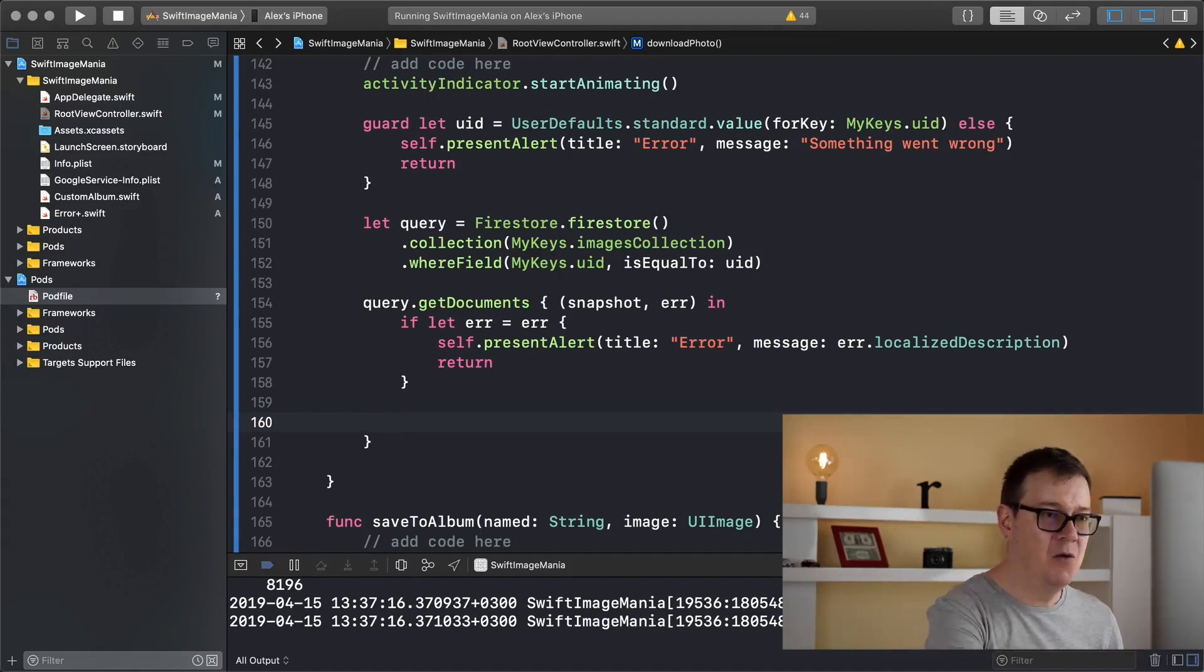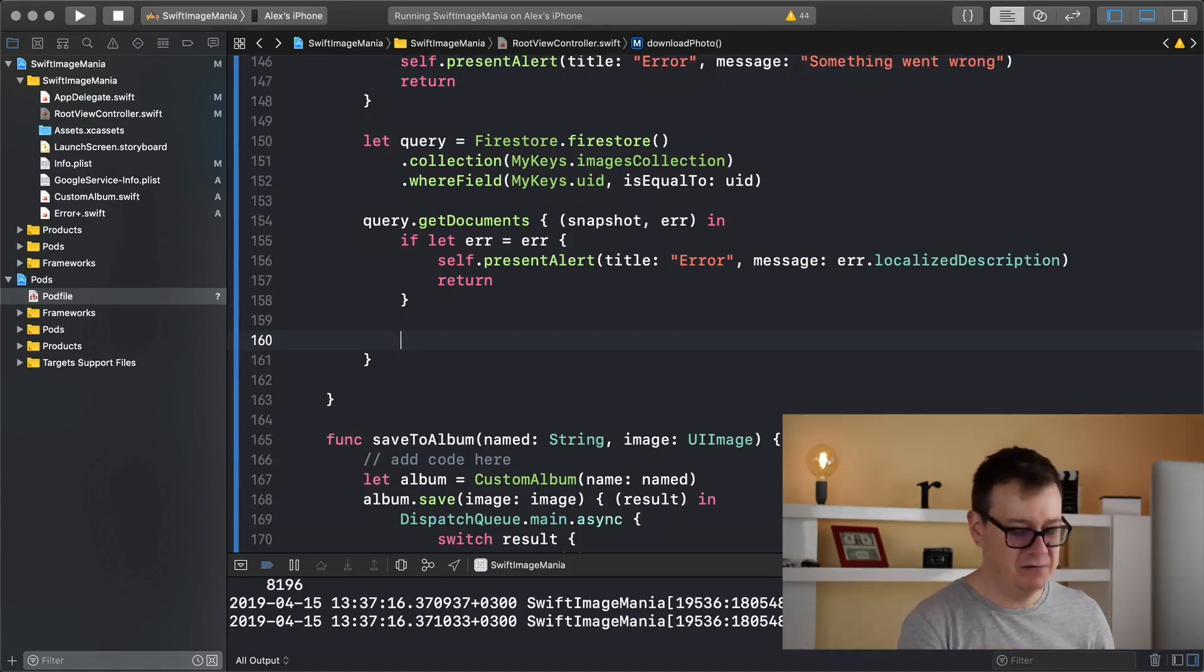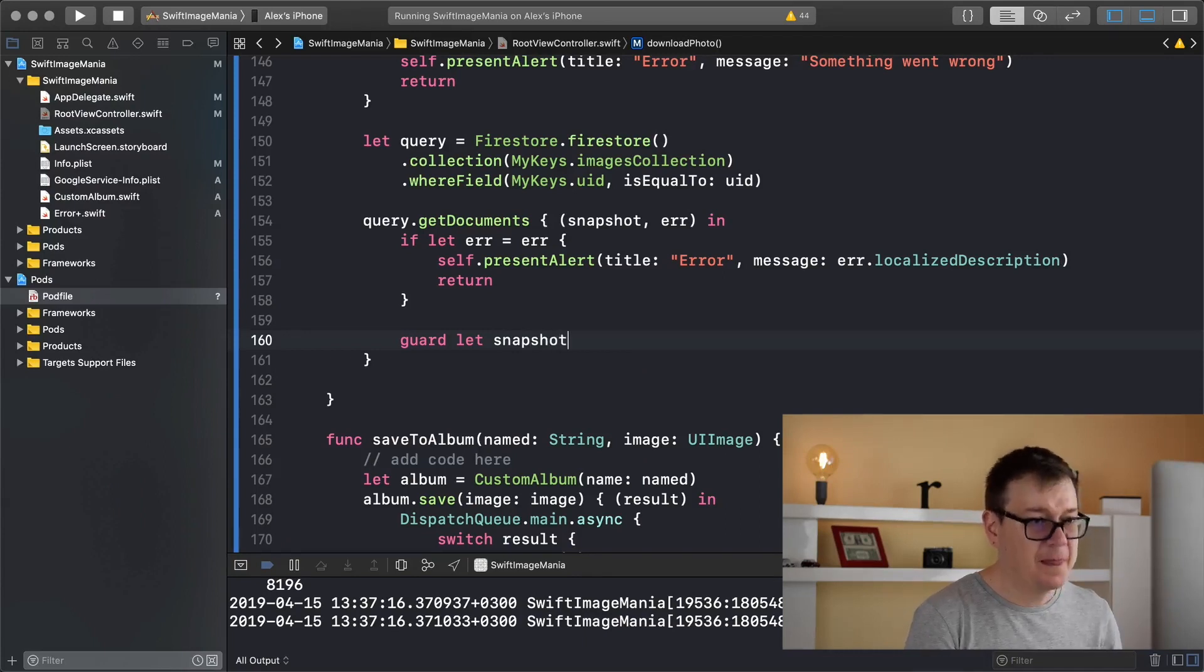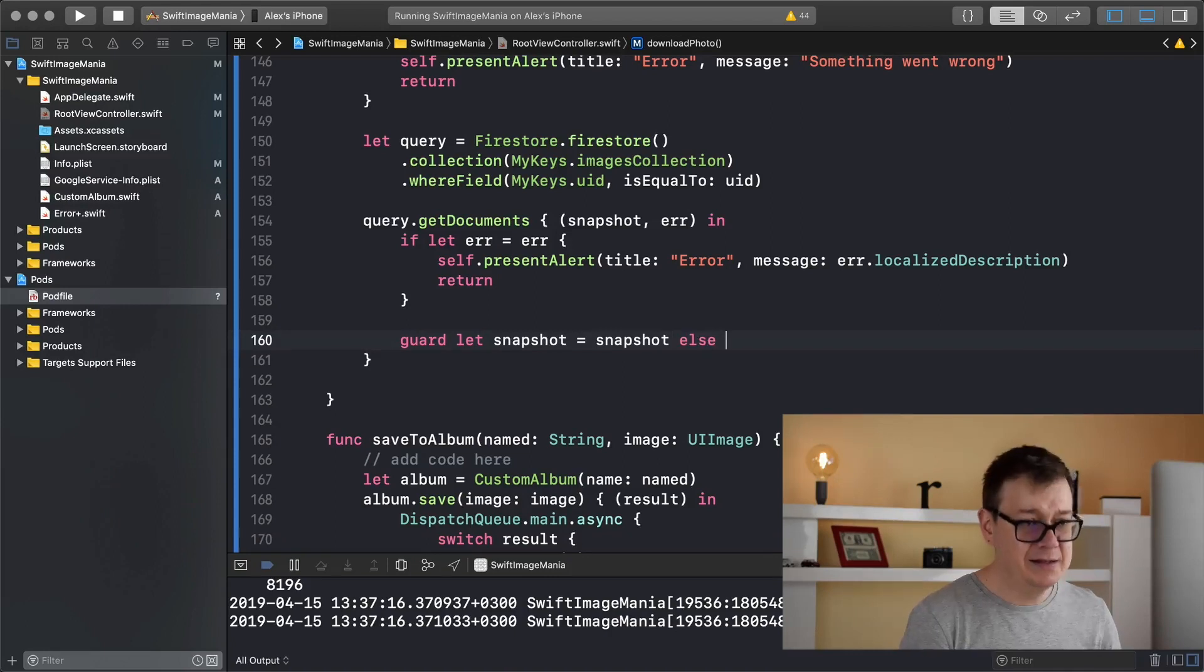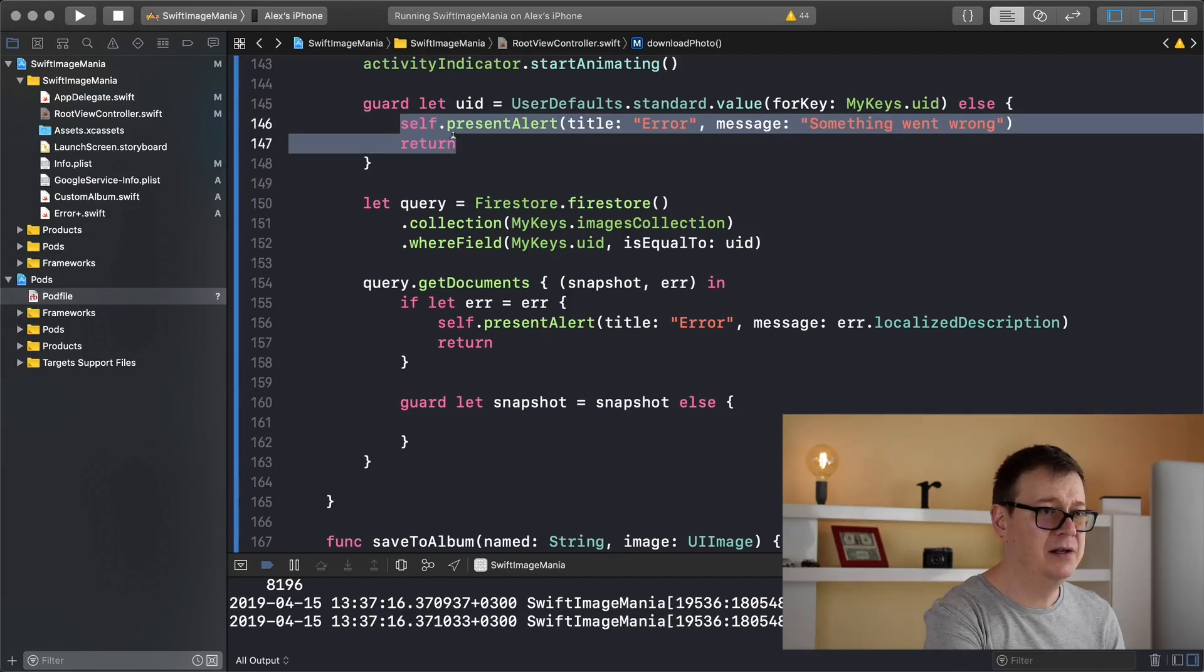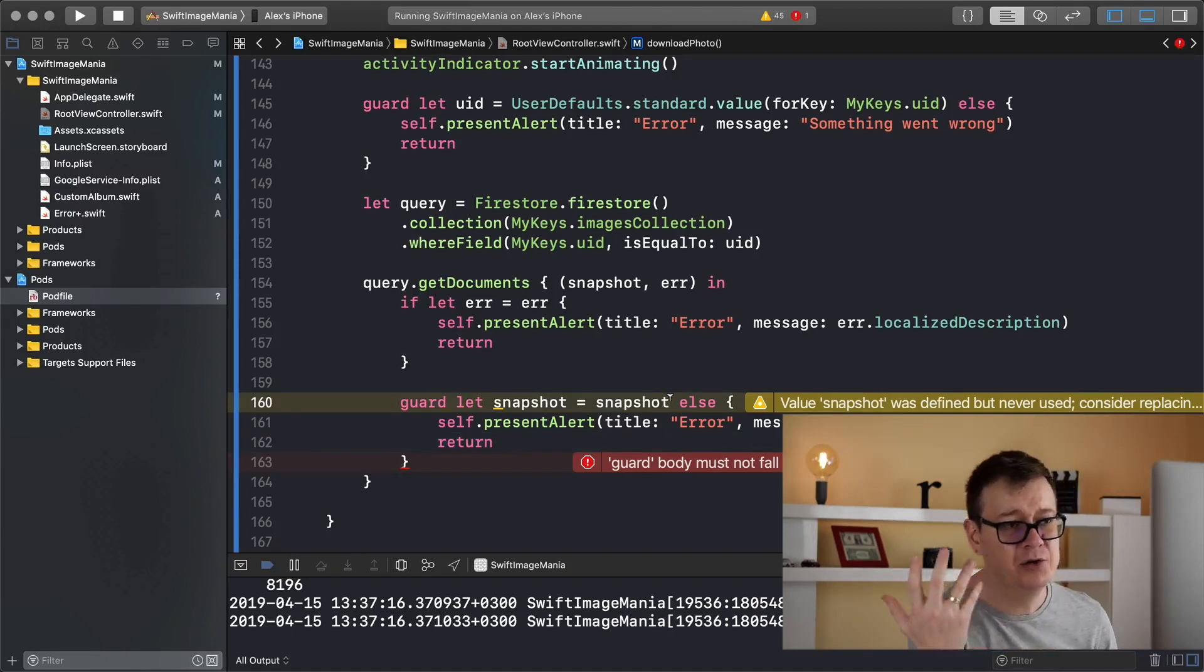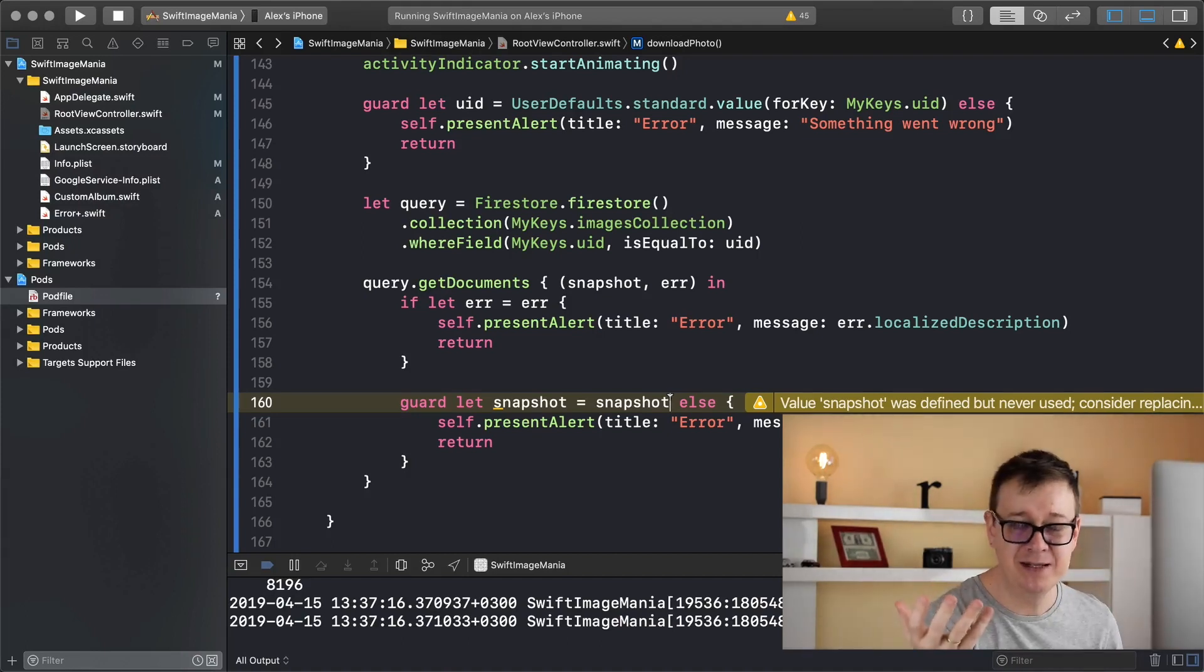And now that we have our snapshot we want to guard let unwrap it. So let's do that, guard let snapshot equals snapshot, else, what do we want to do? Well just present an alert with something went wrong.